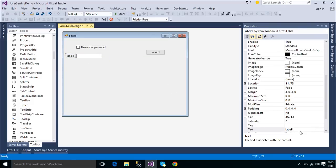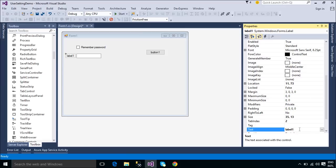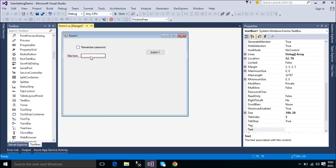Settings allow you to both persist information that is critical to the application outside the code, and to create profiles that store the preferences of individual users.